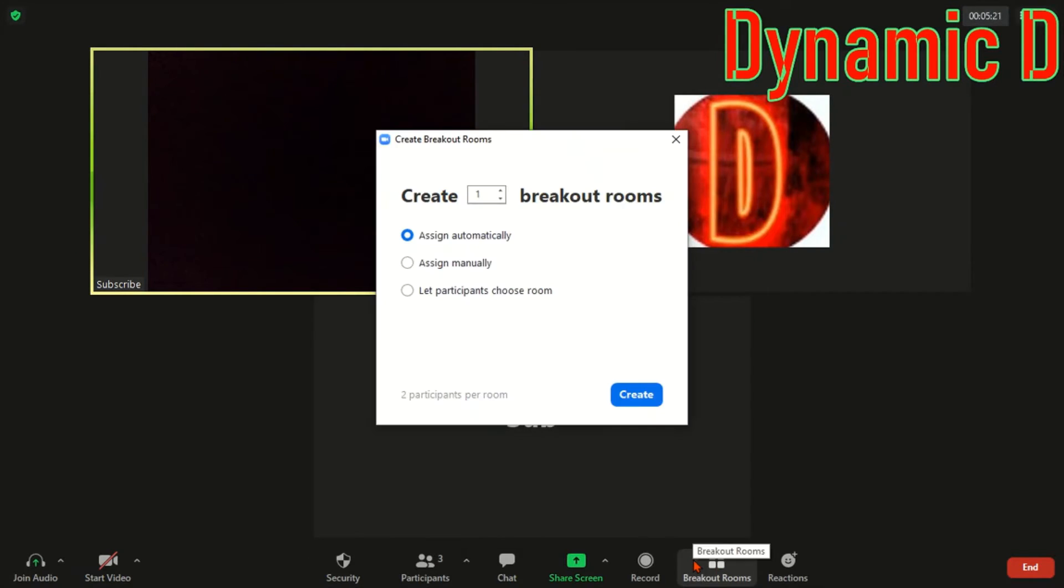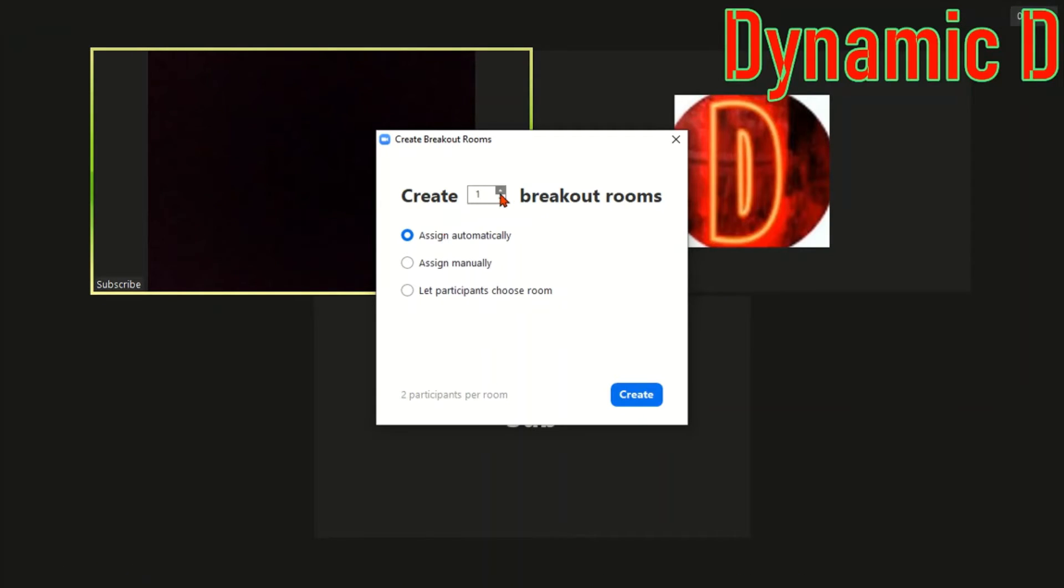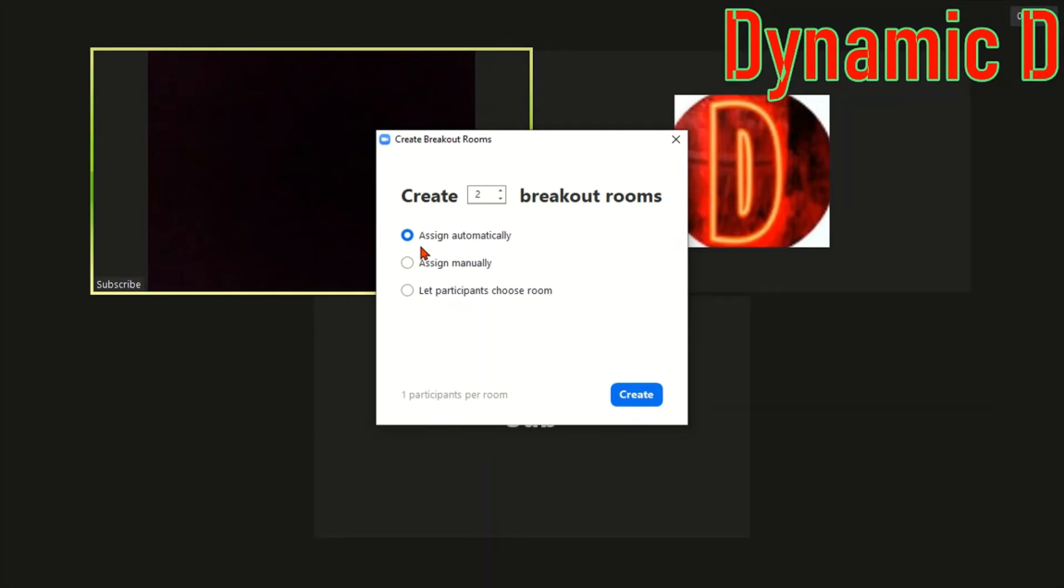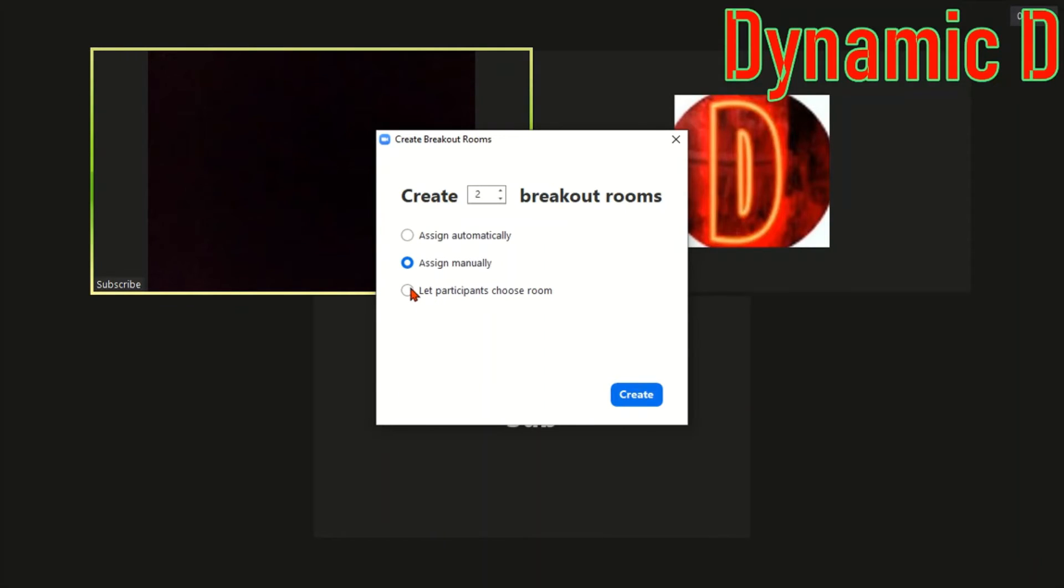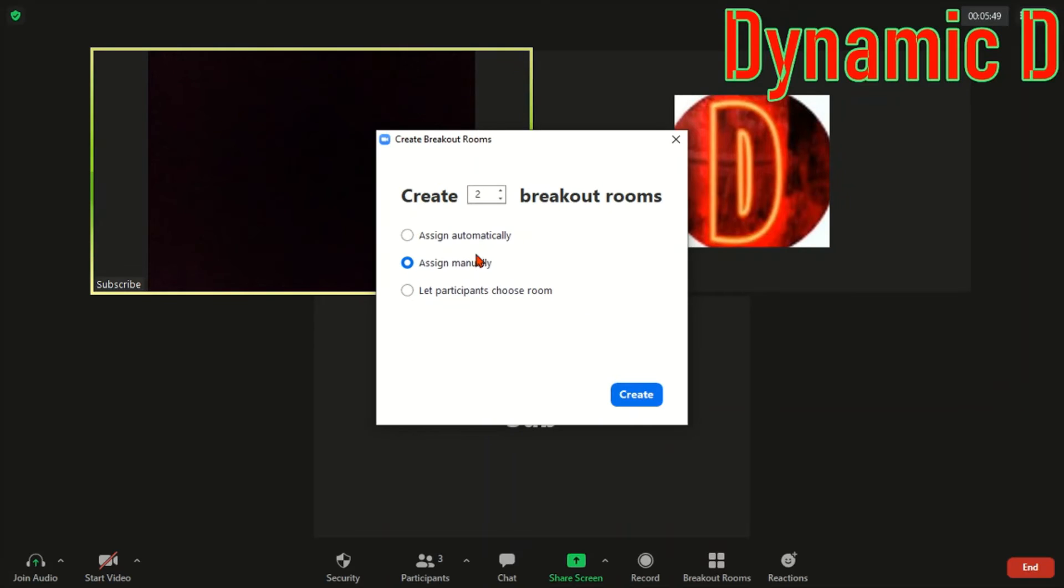So I'm going to press on breakout rooms and it's going to tell me how many breakout rooms I want to create. I want to create two because I have two other participants. Now you can choose three options: assign manually, assign automatically, and let participants choose room. If you're a teacher and you're watching this video, I highly recommend choosing the first two options. Assign automatically will show you how many participants will be in the room. Assign manually. And let participants choose room. So I'm going to show assign manually and create.